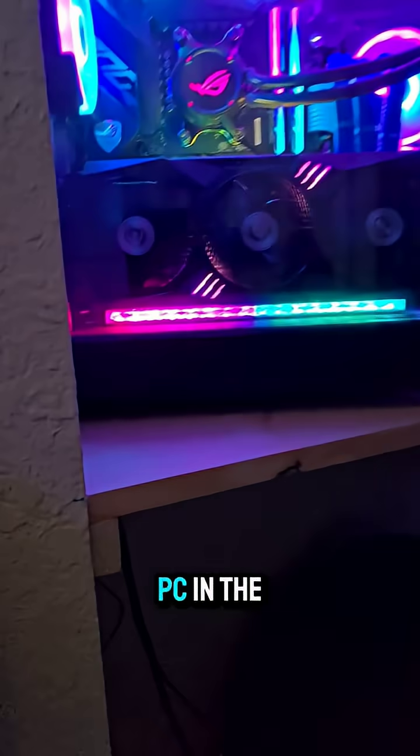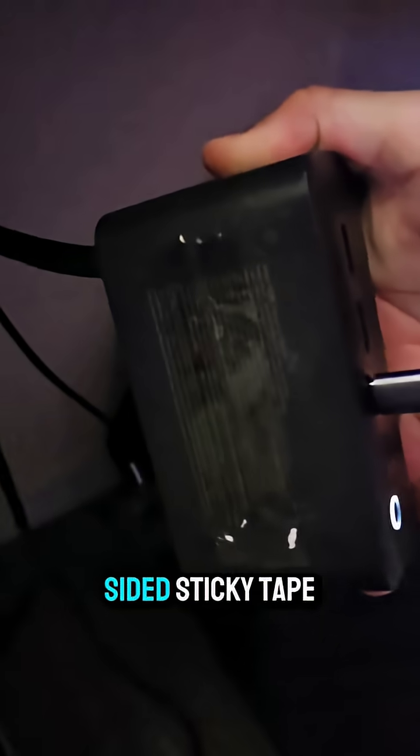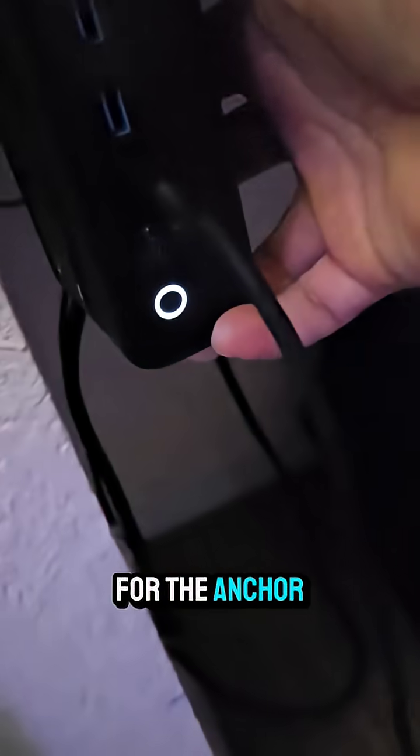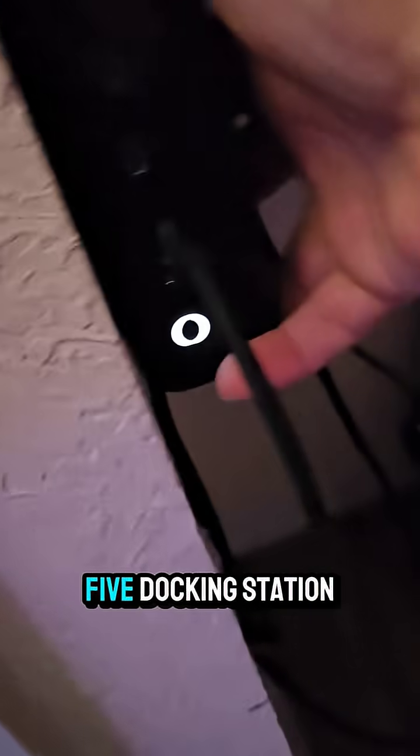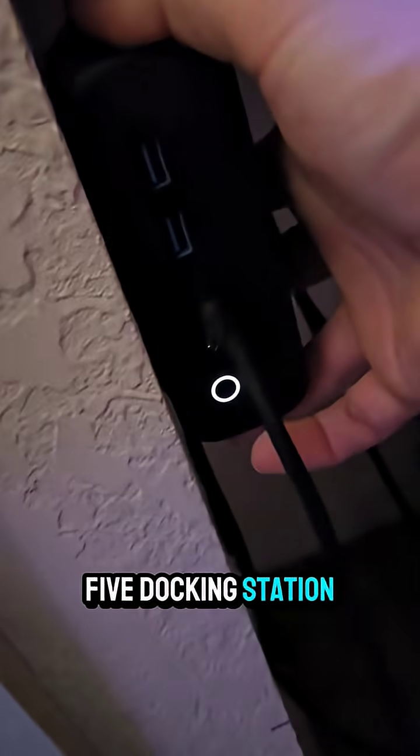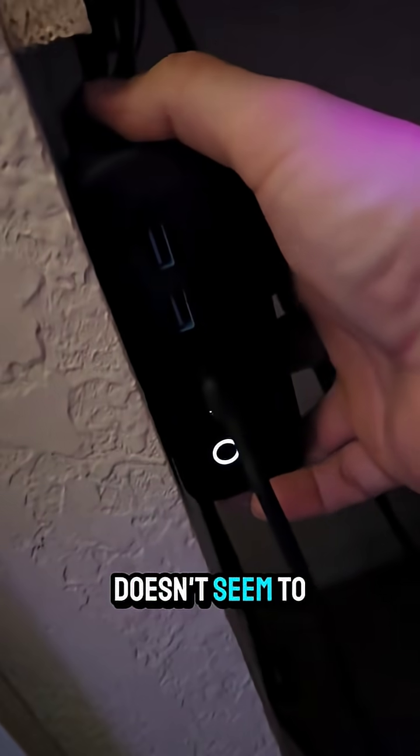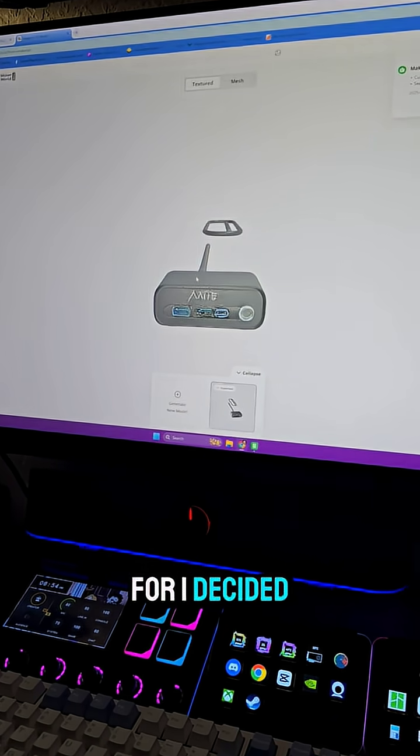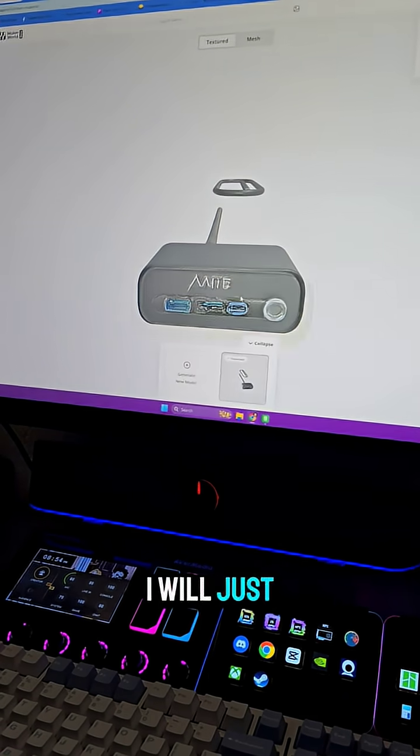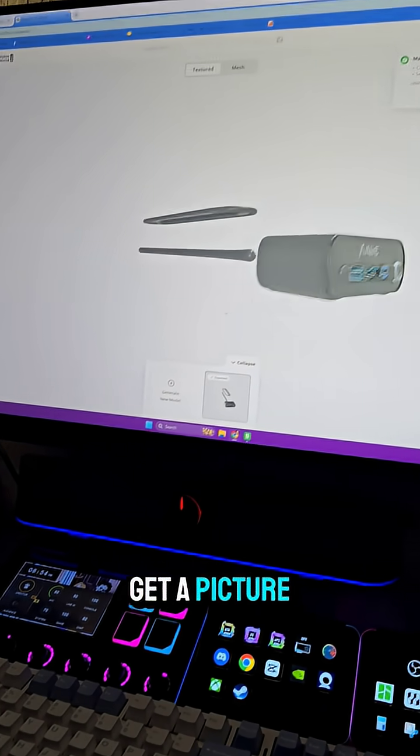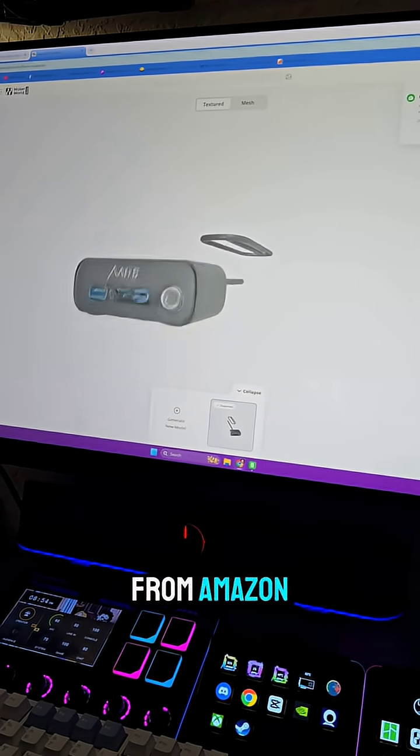You guys remember I put my PC in the closet via a pass-through in the wall for all the cables, but my double-sided sticky tape for the Anker 525 docking station doesn't seem to be working very well. I decided I will just get a picture from Amazon.